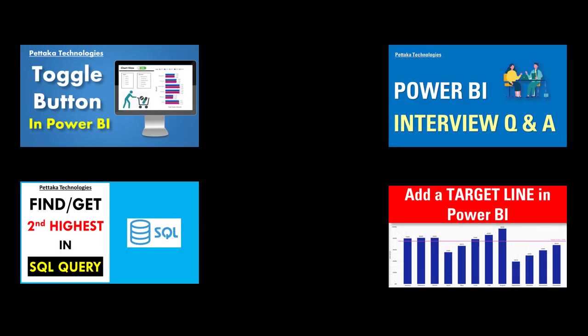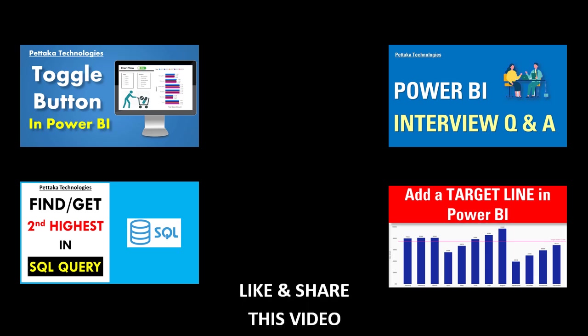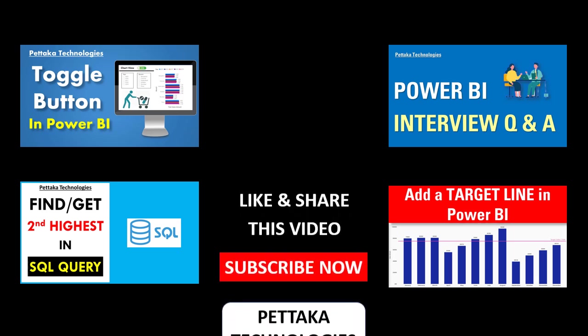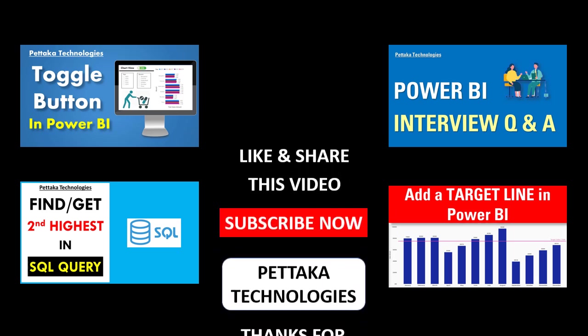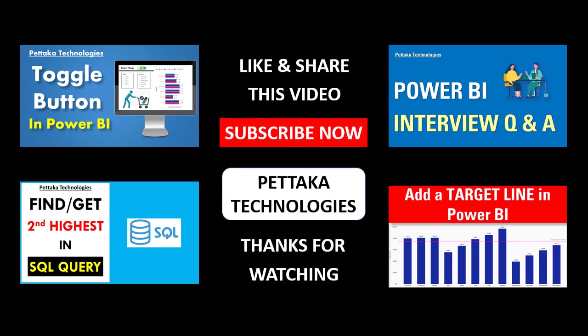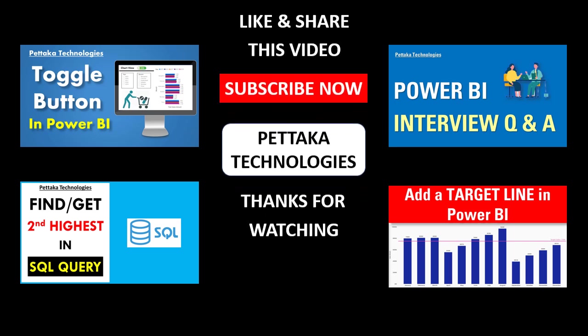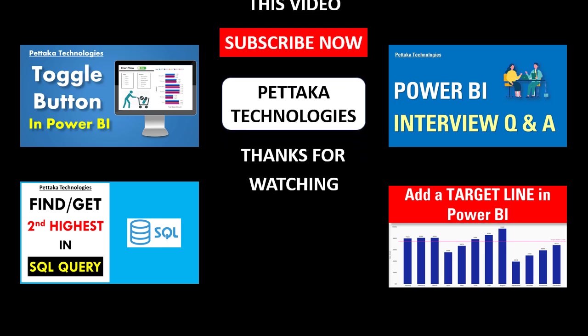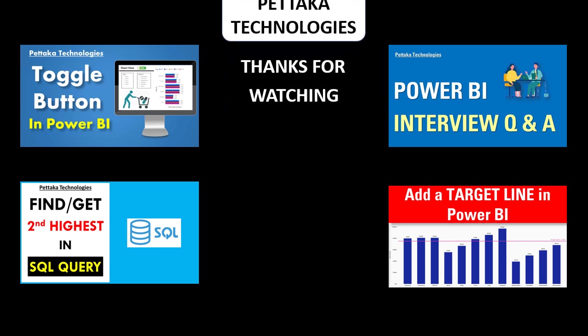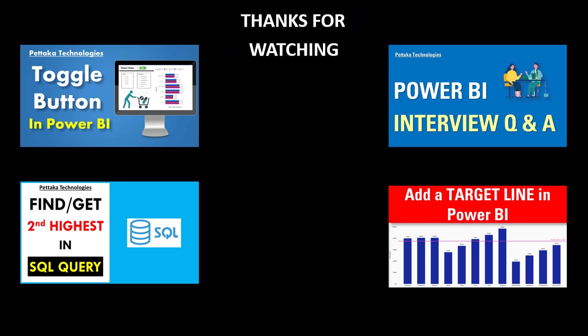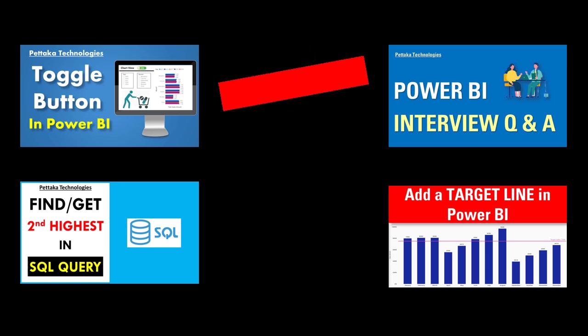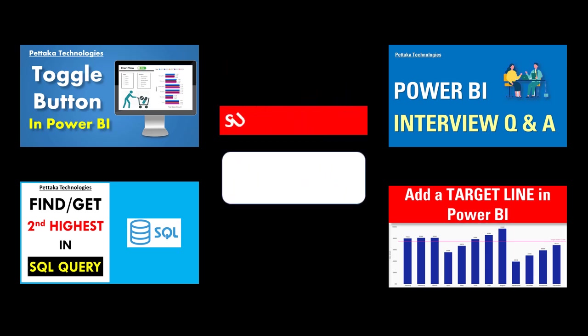Happy analyzing and we'll see you in the next video. See you soon. Bye.